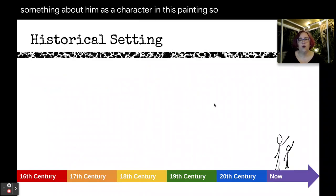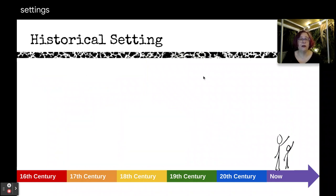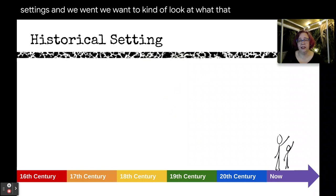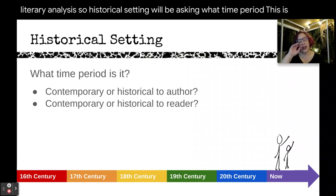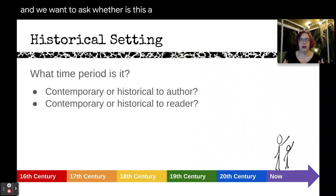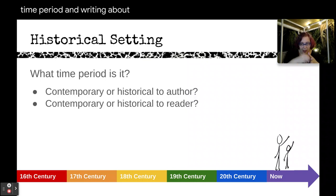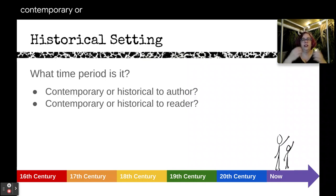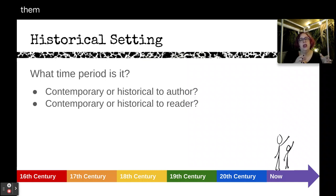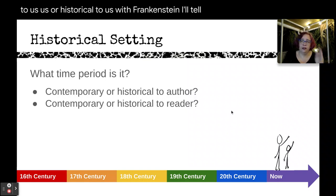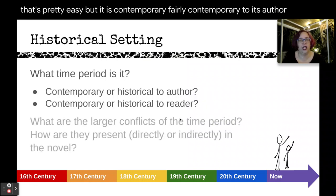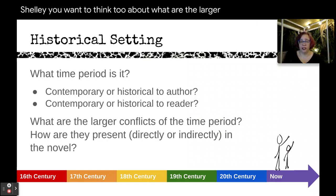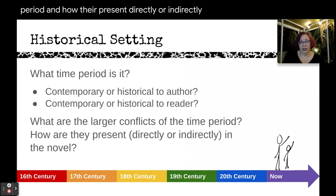When we talk about historical setting in literary analysis, we ask what time period the story is set in and whether that is contemporary to the author — meaning they're writing about right then — or whether the author is writing about something in the past. The same question applies to the reader: are we reading something contemporary to us or historical? With Frankenstein, it's clearly historical to us, but fairly contemporary to its author, Mary Shelley. You also want to think about what the larger conflicts of the time period are and how they appear directly or indirectly in the novel.